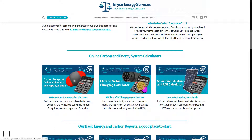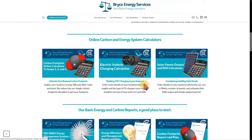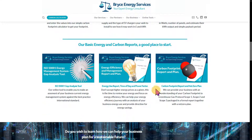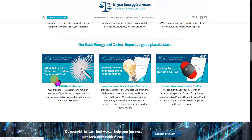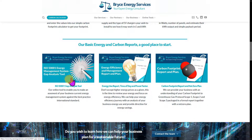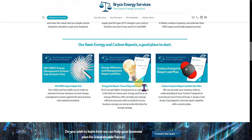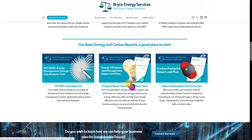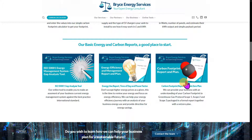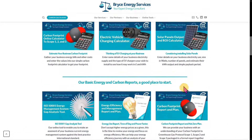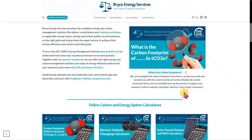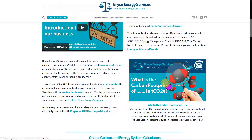Other services offered include an ISO 50001 gap analysis tool, so you can measure your system online. We can then provide an energy efficiency and management report, and a carbon footprint reporting plan. Now, back up to 'What is the carbon footprint of something in tonne CO2?'